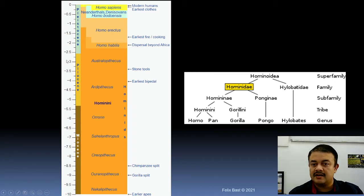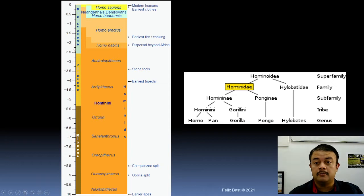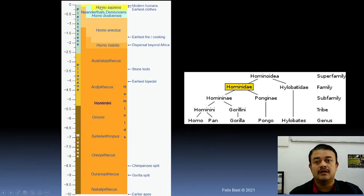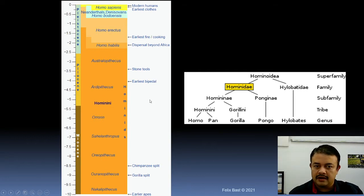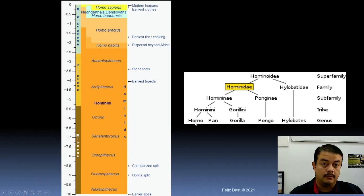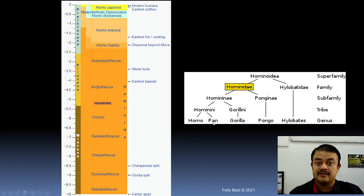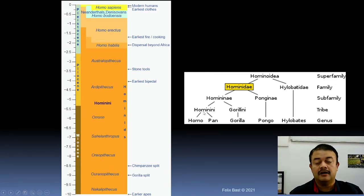Looking back in time, hominid evolution started with the Homo genus approximately 3 million years back, while Homo sapiens is around 300,000 years back. Looking at the different family-level groups, our genus is Homo, and along with Pan troglodytes — the chimpanzee — we form a tribe called Hominini.